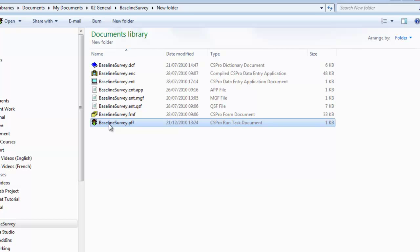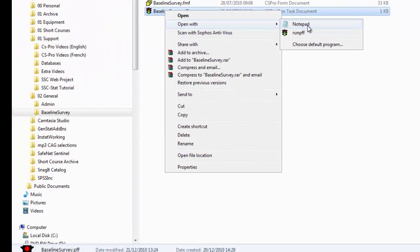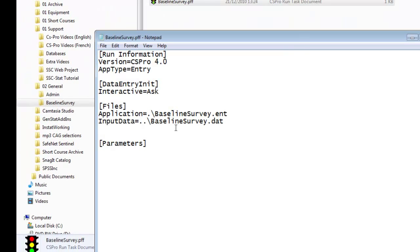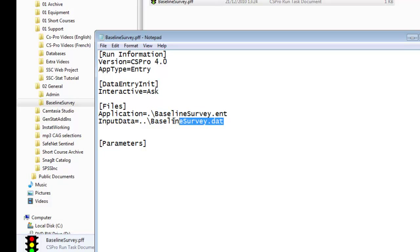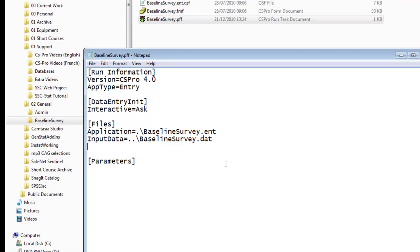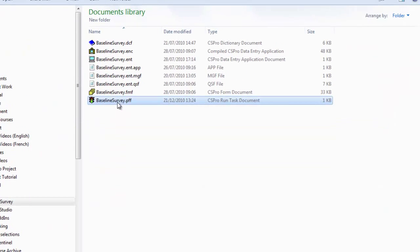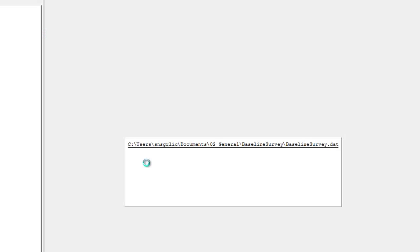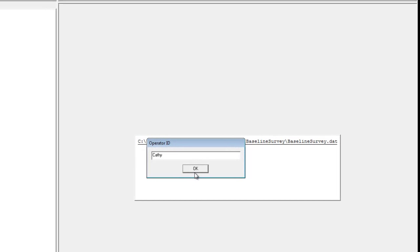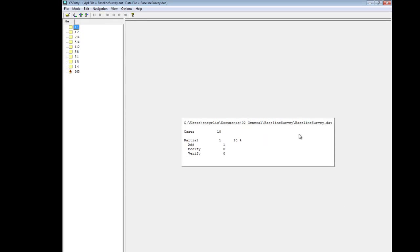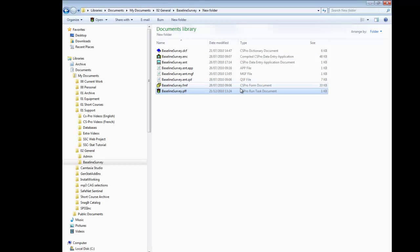The run task document, also known as the program information file, contains a link to the application file and a link to the data file. It is automatically generated the first time you run the data entry. Double clicking this file would take you directly into CS entry. And after entering the operator ID, would open the file that was referred to within it. In this case, baseline survey dot dat. We recommend that you ignore this file and instead, as we said before, use the ENC file for data entry.